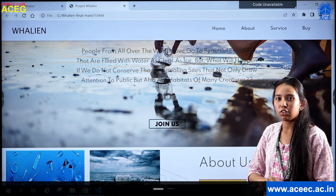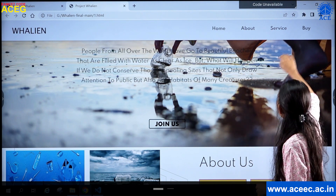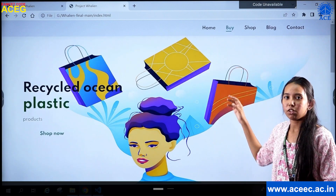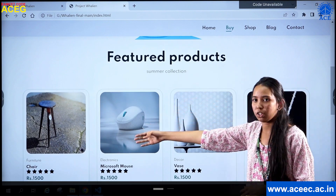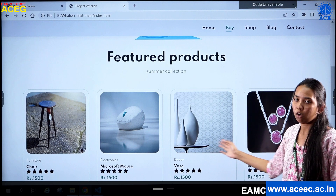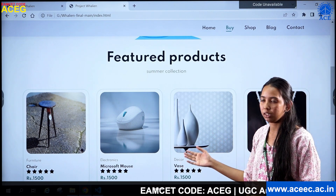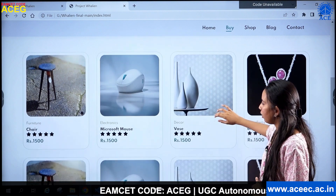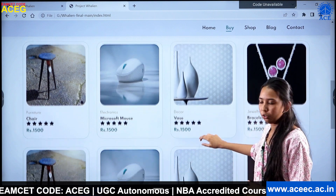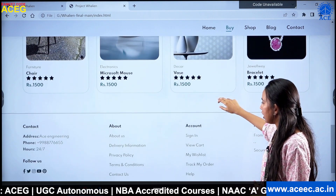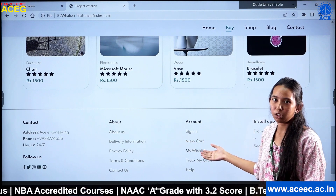As I mentioned in the introduction, we have also created a shopping page where you can shop for recycled products. When you click 'buy,' it takes you to the shopping page where we have featured our respective products — there is a chair, a Microsoft mouse, and others. All the products you see here have been created from beach plastic. We have given each a rating and a price. There is also a footer where you can contact us, with our details and information about how to shop.